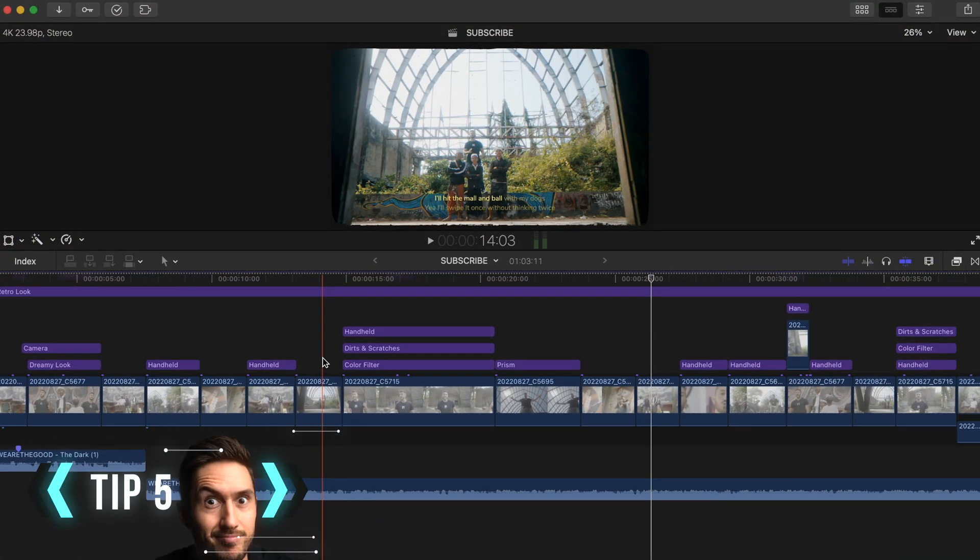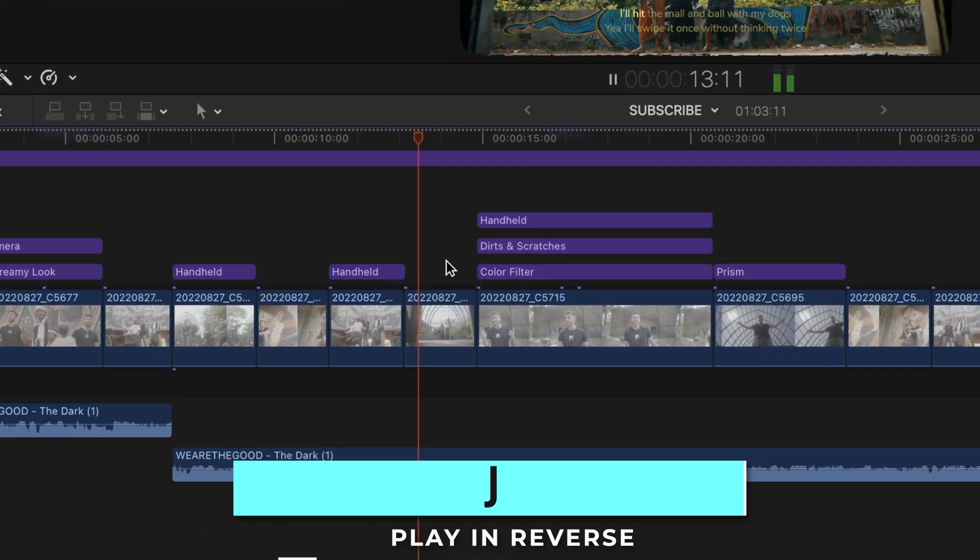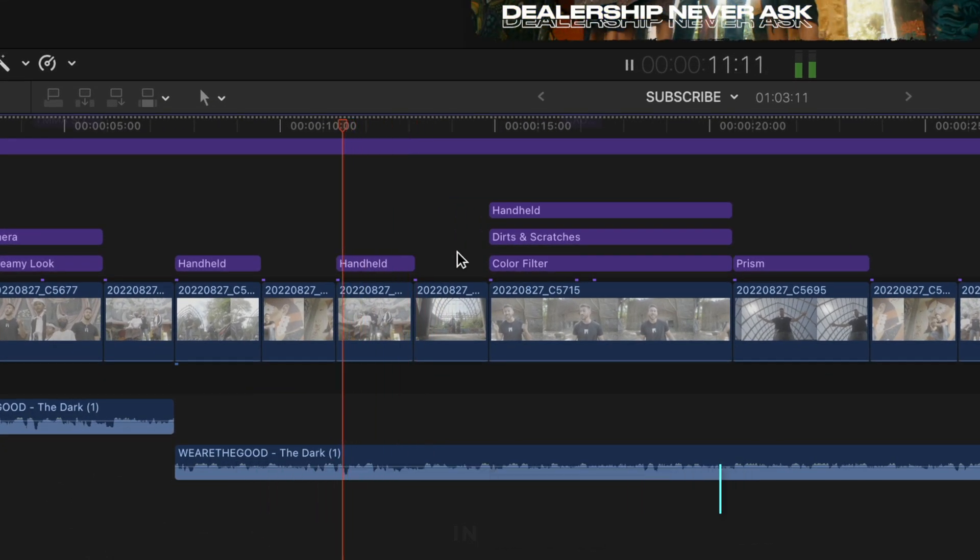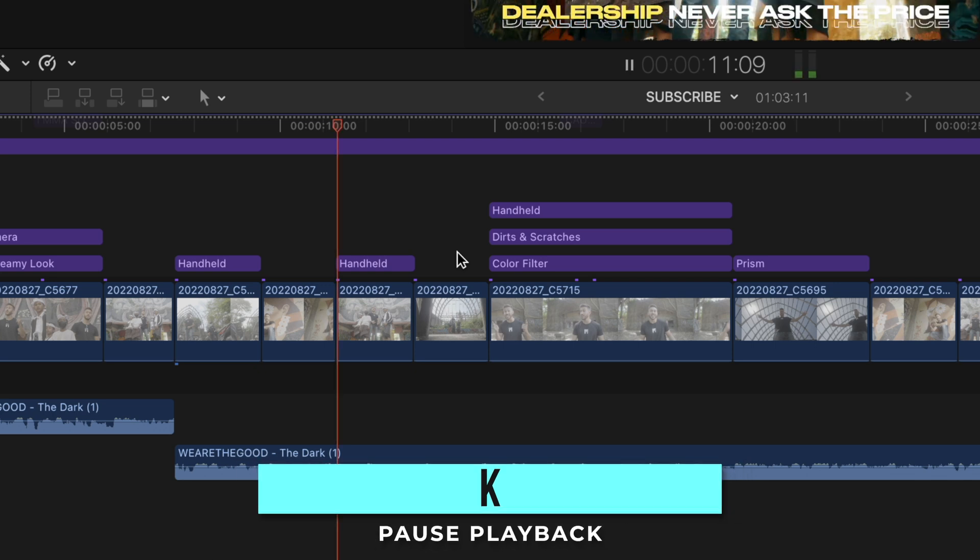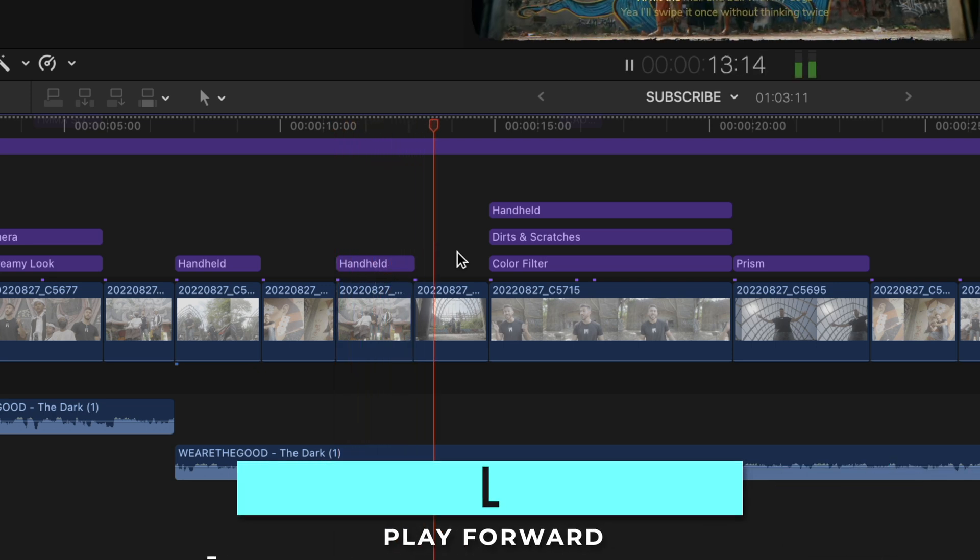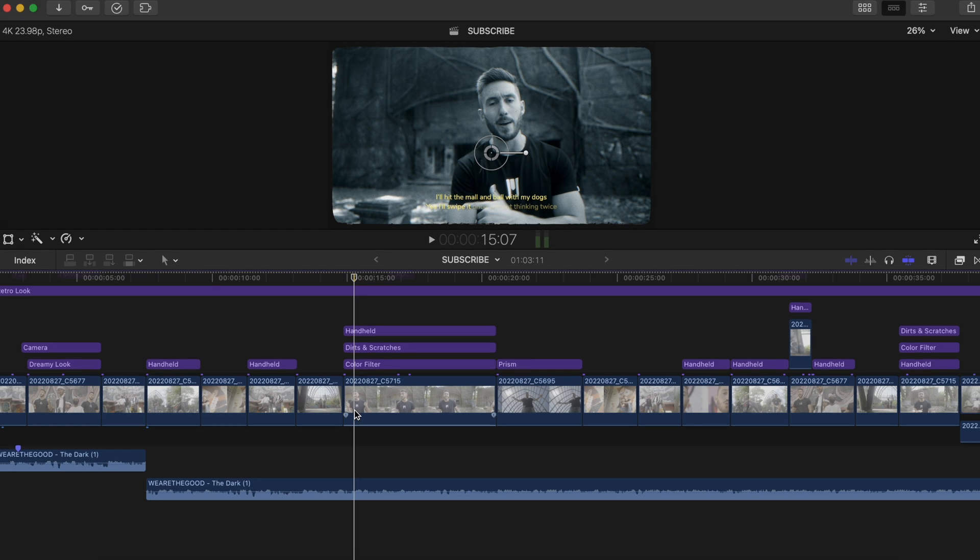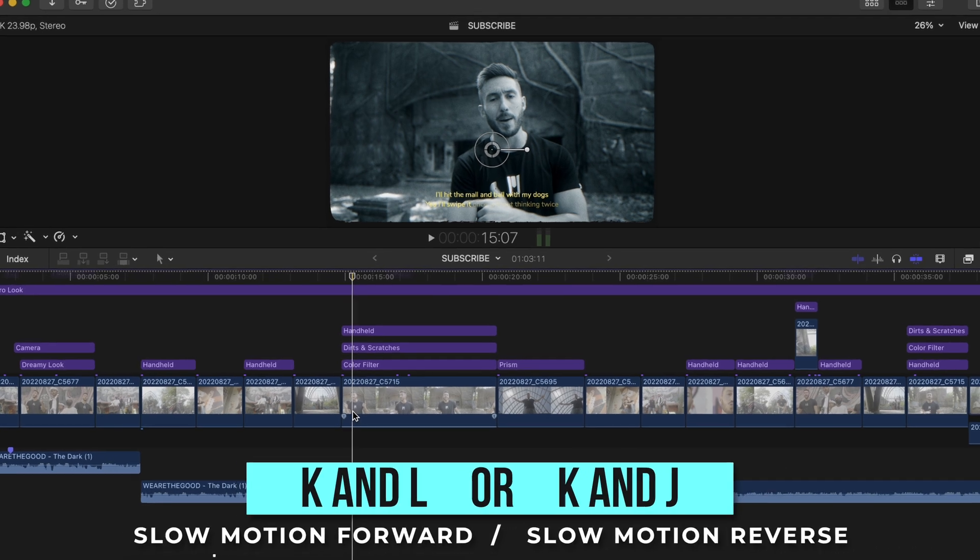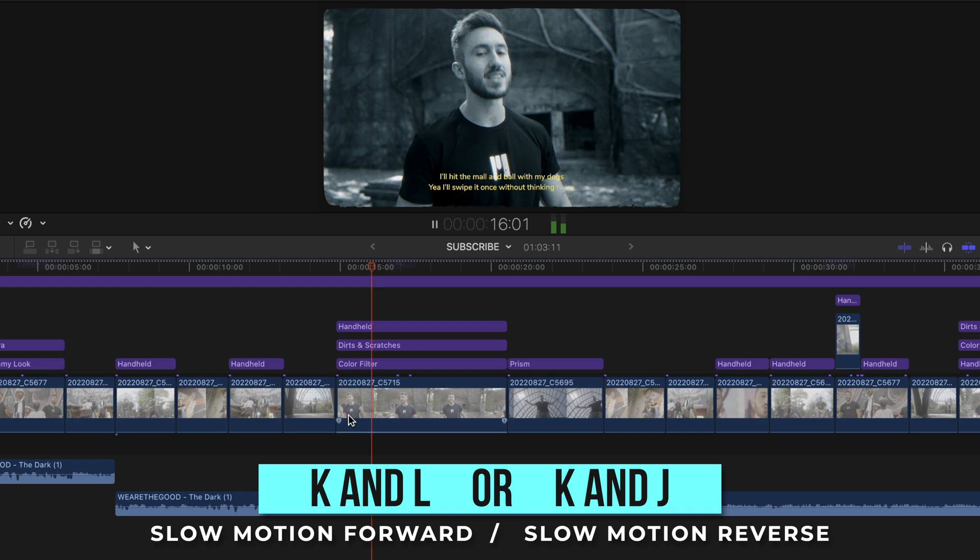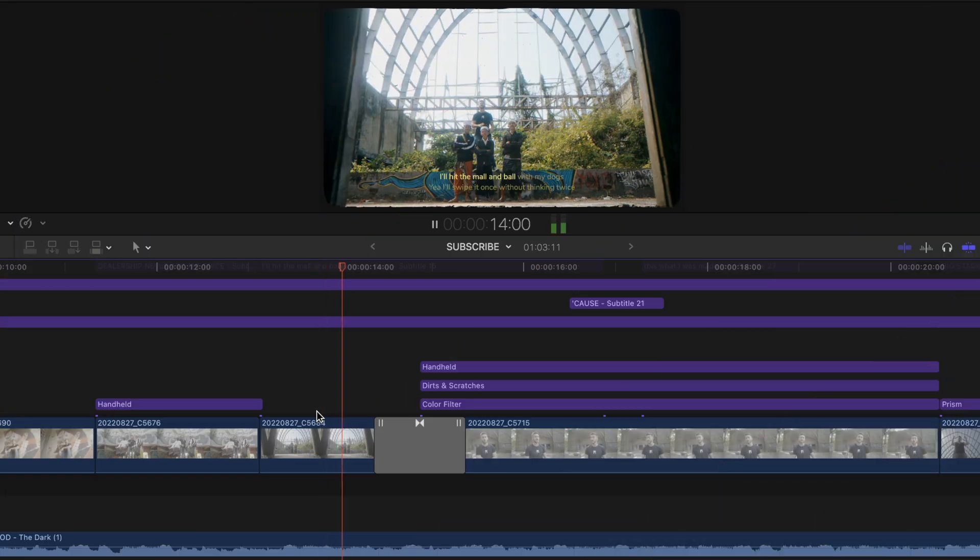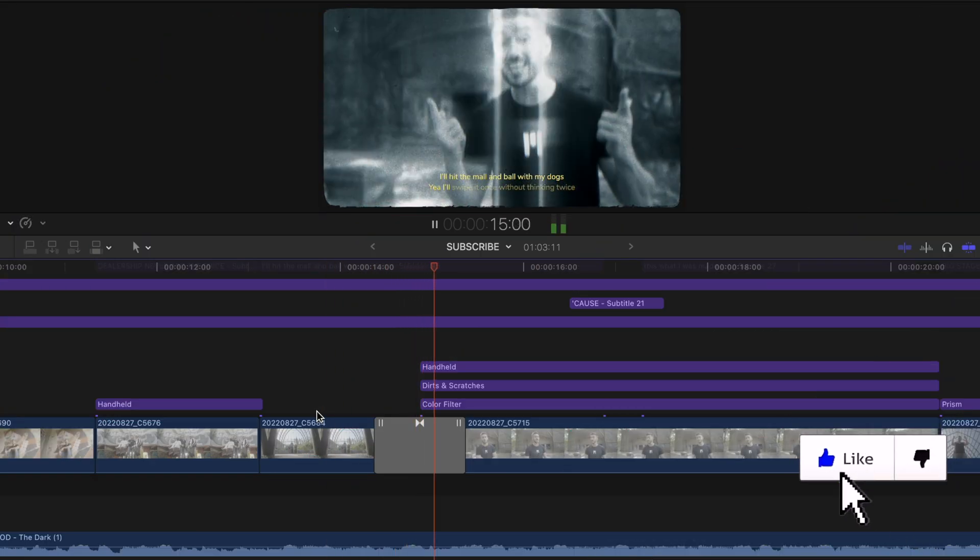You may or may not know that by pressing the J key while on your timeline, your timeline will play in reverse. The K key will pause and the L key will play your timeline forward. But by holding down the K key and then holding either the L or the J key, you can play back your timeline in slow motion so you can possibly see how your transition looks, how your framing is, whatever you'd like to see in slow motion.